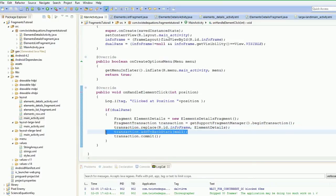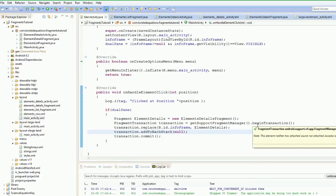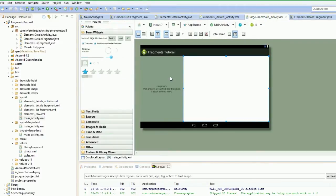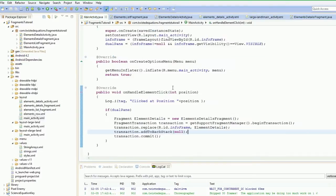The addToBackStack(null) — what this actually does is it adds that fragment to the back stack. So let's say we click hydrogen and its information comes up, and then we click radium and its information comes up. If we press the back button, it'll go back to the last fragment clicked. You can get rid of that line if you don't want that, and the back button will just go back out of the activity straight away.